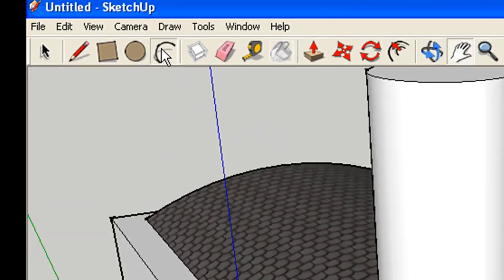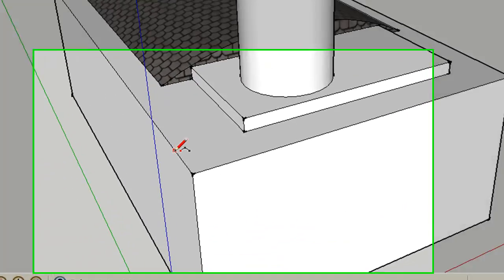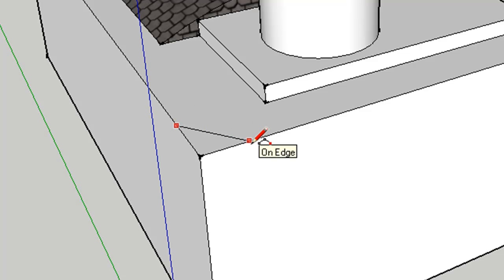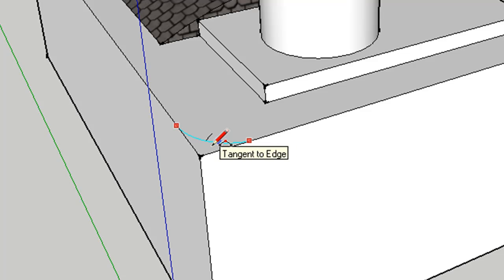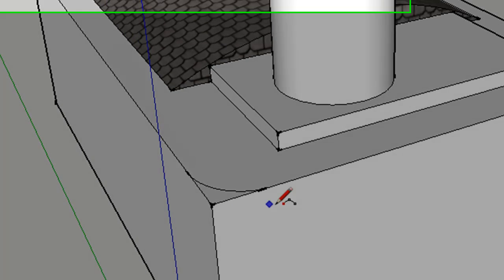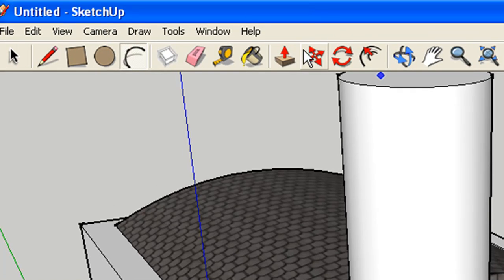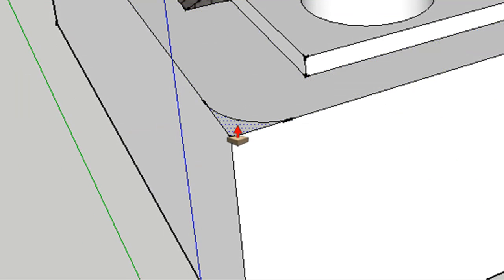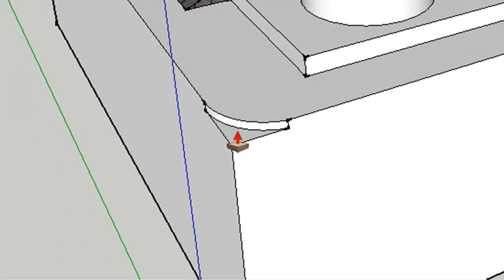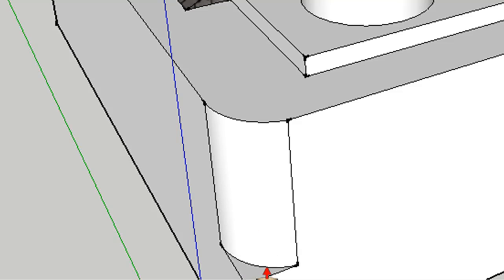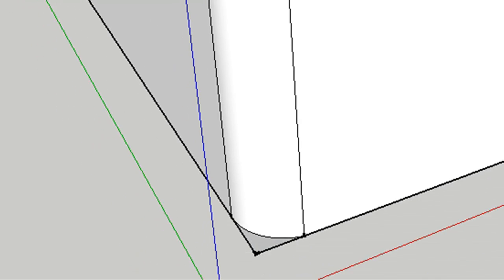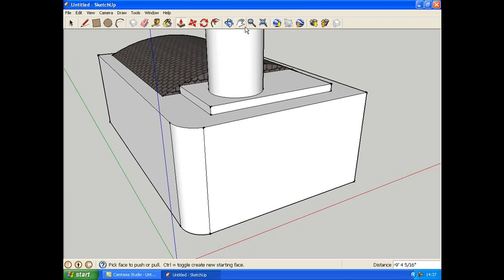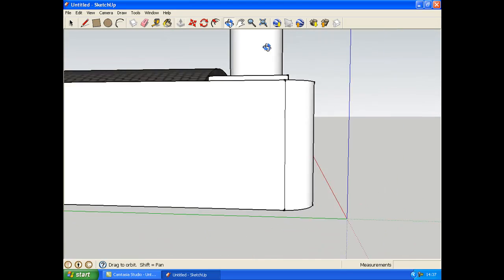Grab the arc tool, click on one end, one edge, and click on the other edge. Then move your mouse back so it gets a curved line like this. Then you get the push-pull tool again and just drag it down. Like that, now your edges are curved.